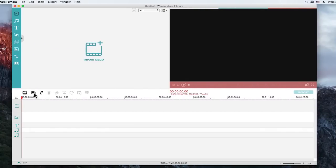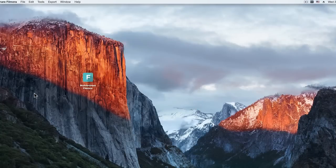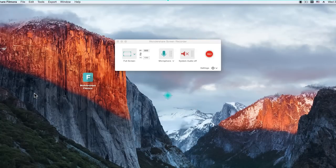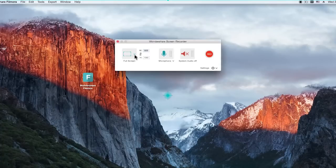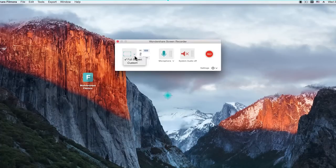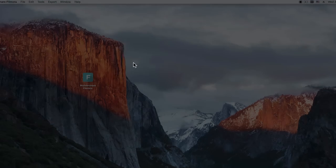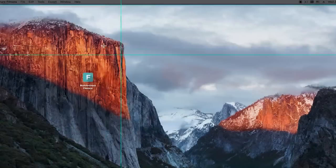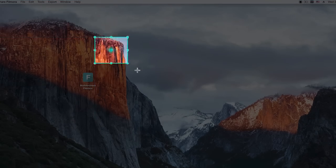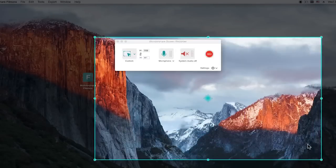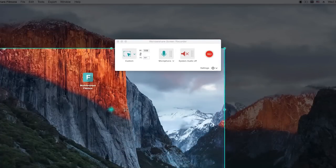Second new feature is screen recording. If you are going to create a quick product demo or tutorial video, Filmora for Mac allows you to easily record all screen and audio activity on your computer.